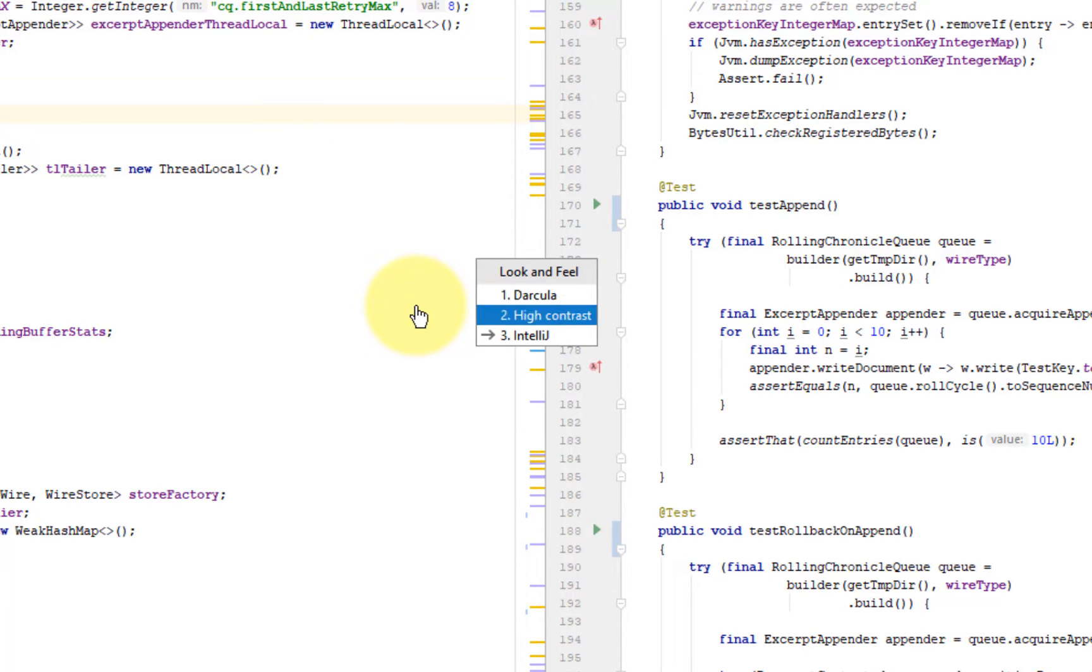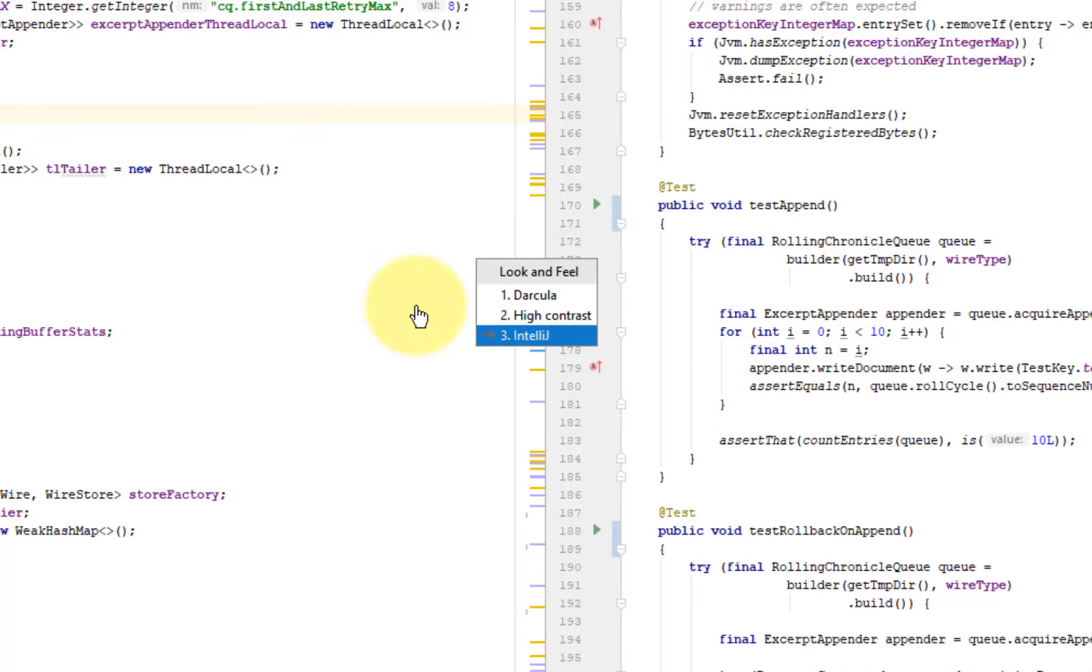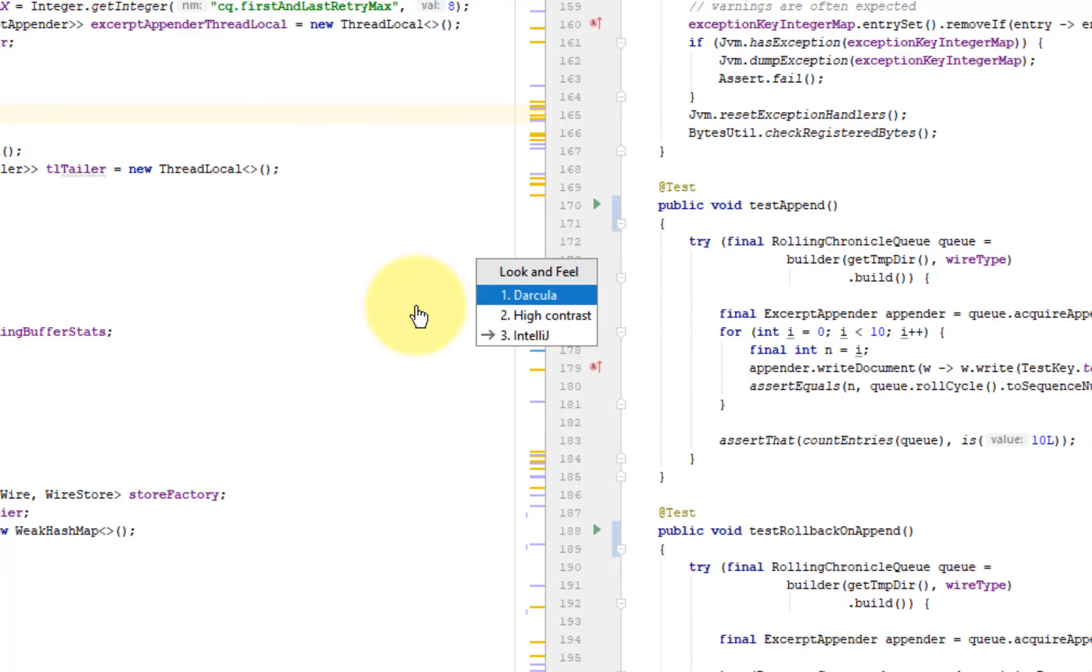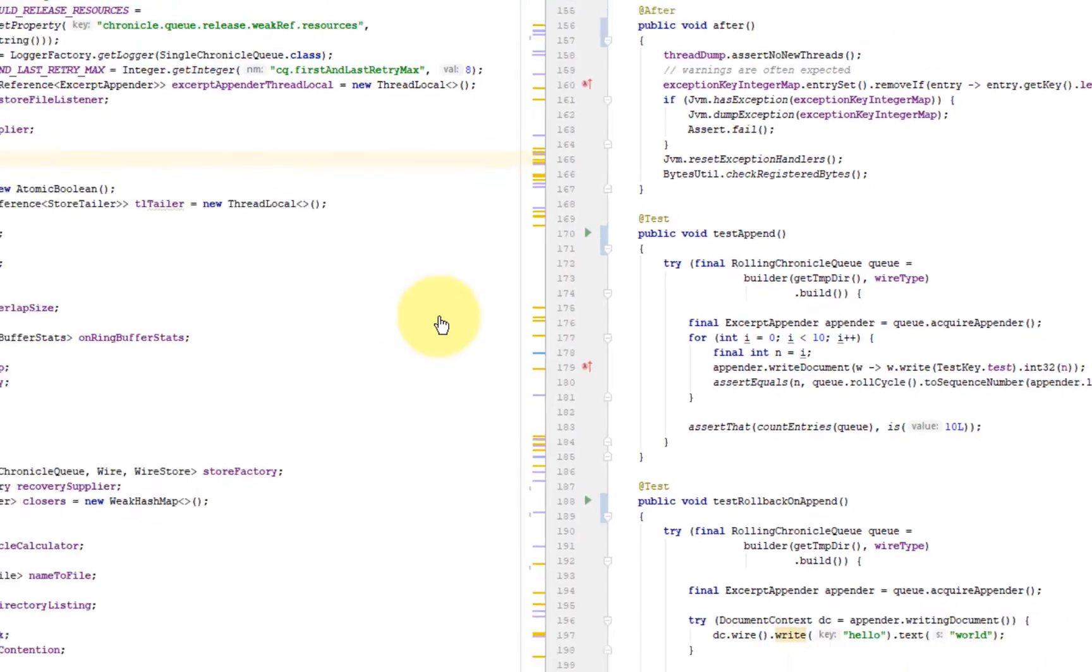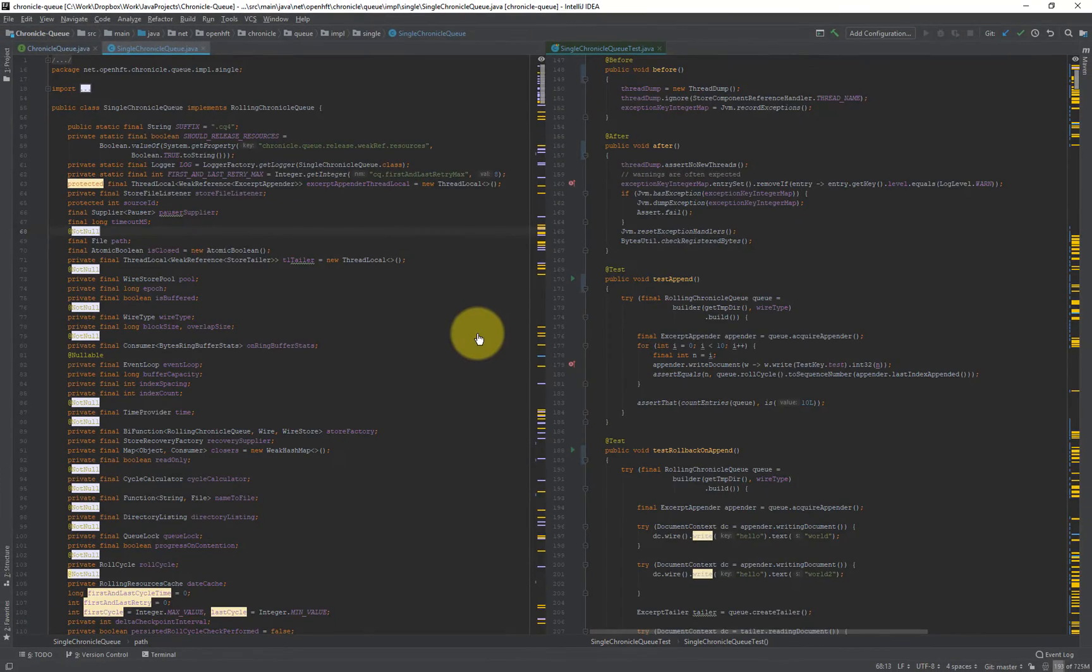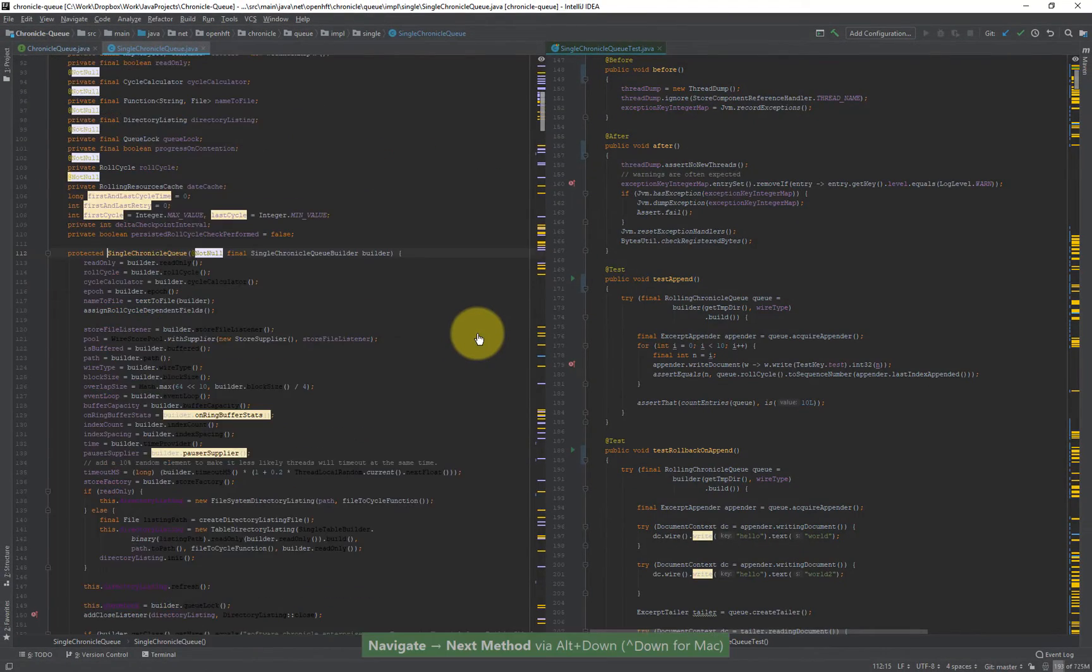So IntelliJ comes packaged with three look and feels. This is the light and these two are dark. So this is called the Darkula look and feel.